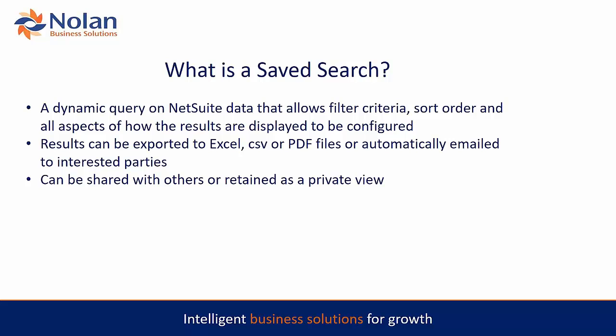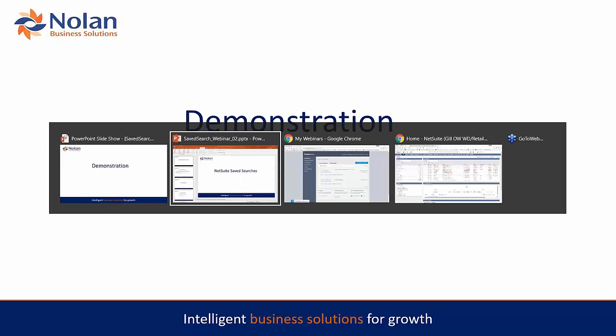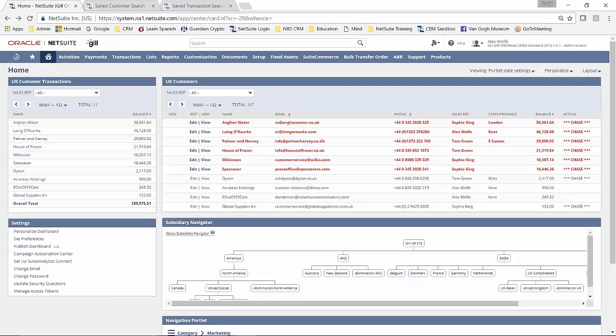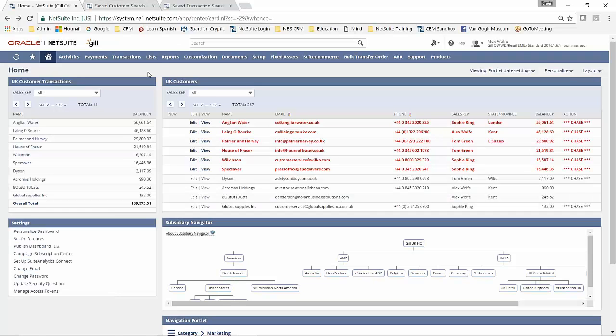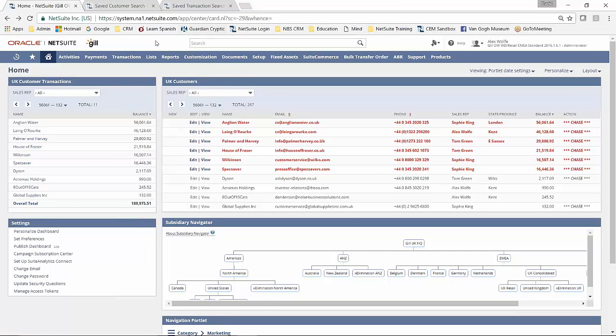We're going to go through this now with a couple of examples that I've set up in NetSuite. So I'm just going to flick across to my homepage in NetSuite. So here's my dashboard.